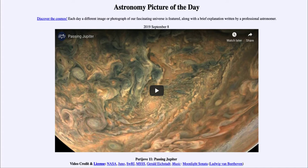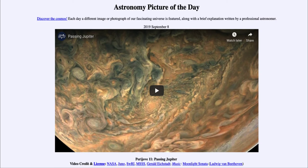Juno has been there for over three years now studying Jupiter in this orbit, and its mission has now been extended until 2021, based on current trends as to how it's working and how it's holding up to the intense conditions and the intense radiation when it does come in close to the planet. So we should, over the coming years, get a number more of images like the ones used to put together the video today and to help us better understand the giant planet.